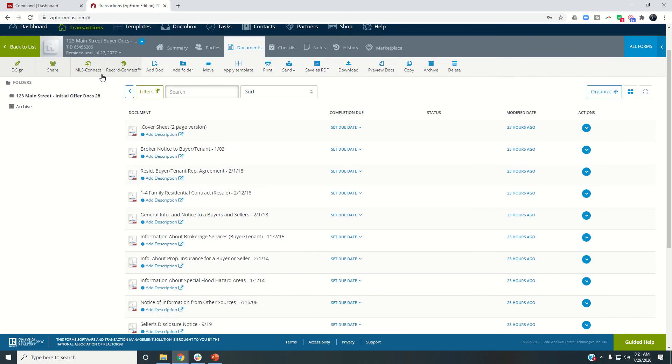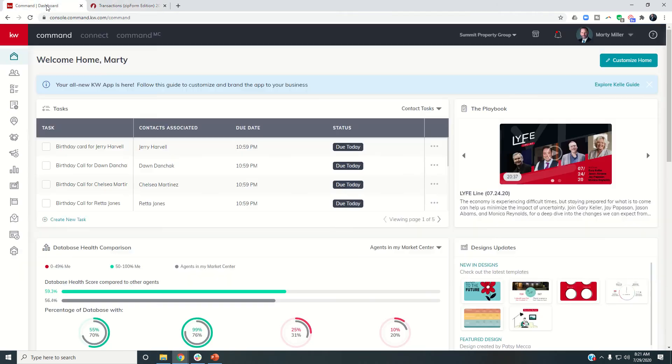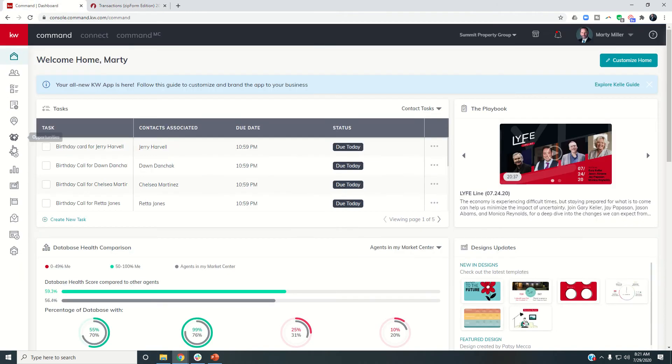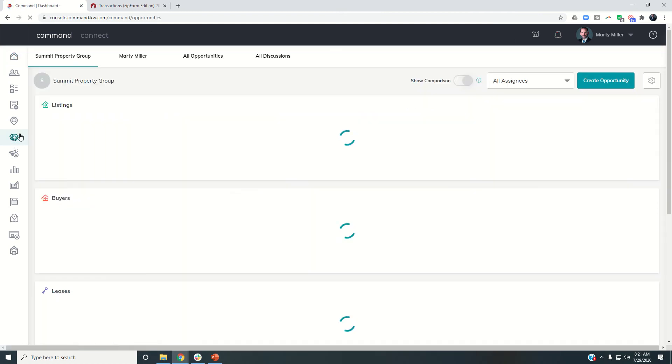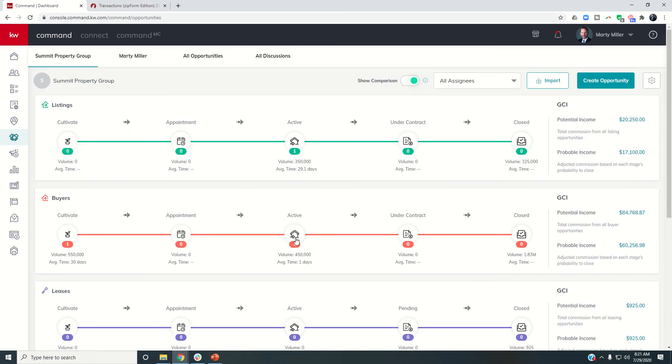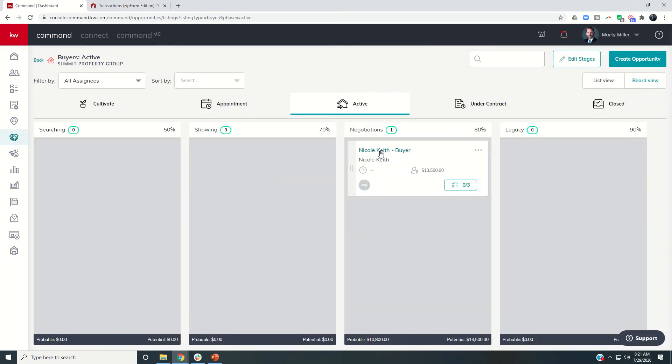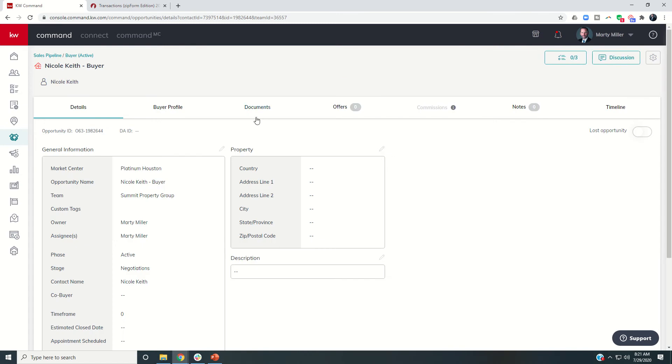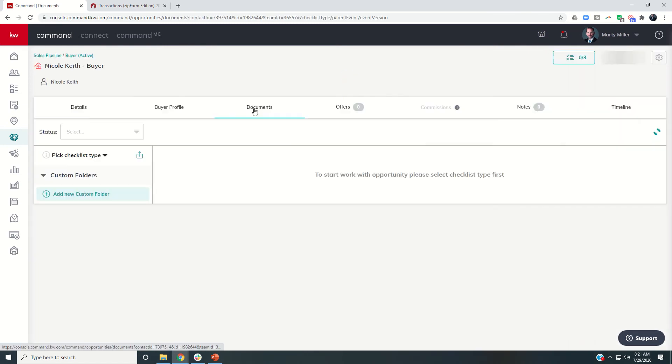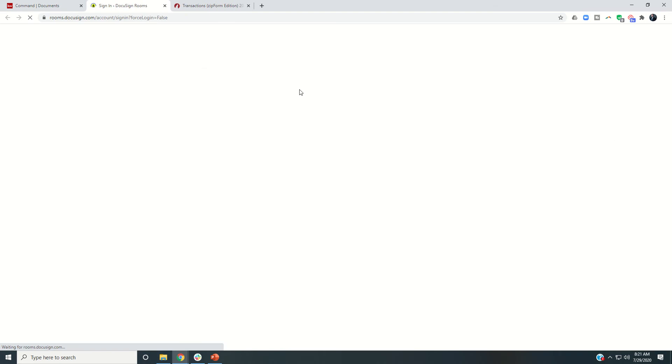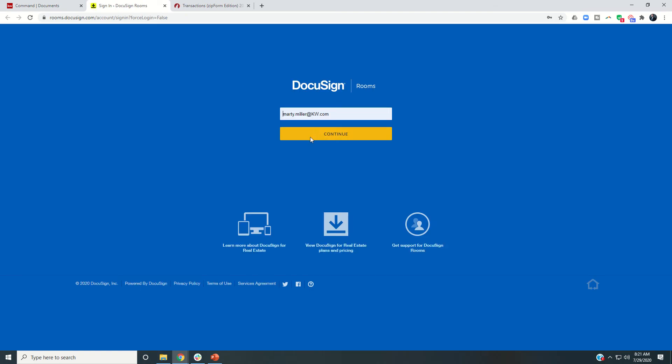Then we came into command, we created our opportunity, and we connected that opportunity to DocuSign. So here's our opportunity and documents were connected to DocuSign. So you can see if I go to transaction, it's going to open my DocuSign room.